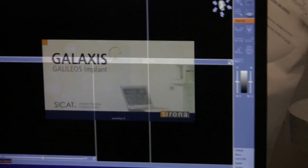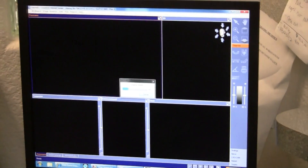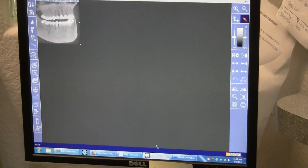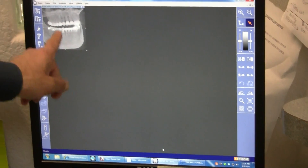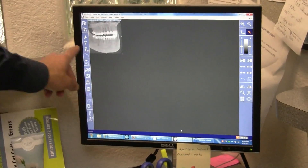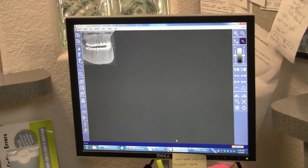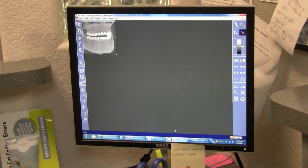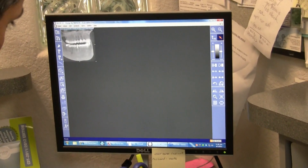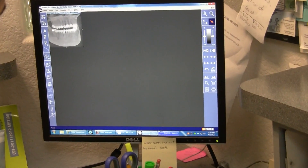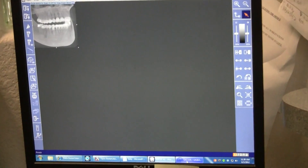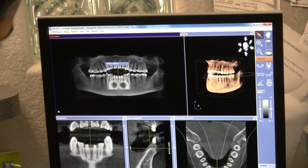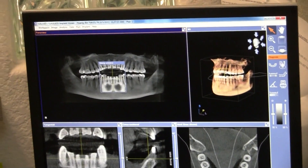Now here's your patient. Notice that when you opened in 3D, the 2D is still open — meaning the patient's information and the screenshot. We just opened a module within the software called Galaxis; that's the 3D software. You're always going to have both open. This is Galaxis. This is Sodexis. Both open.